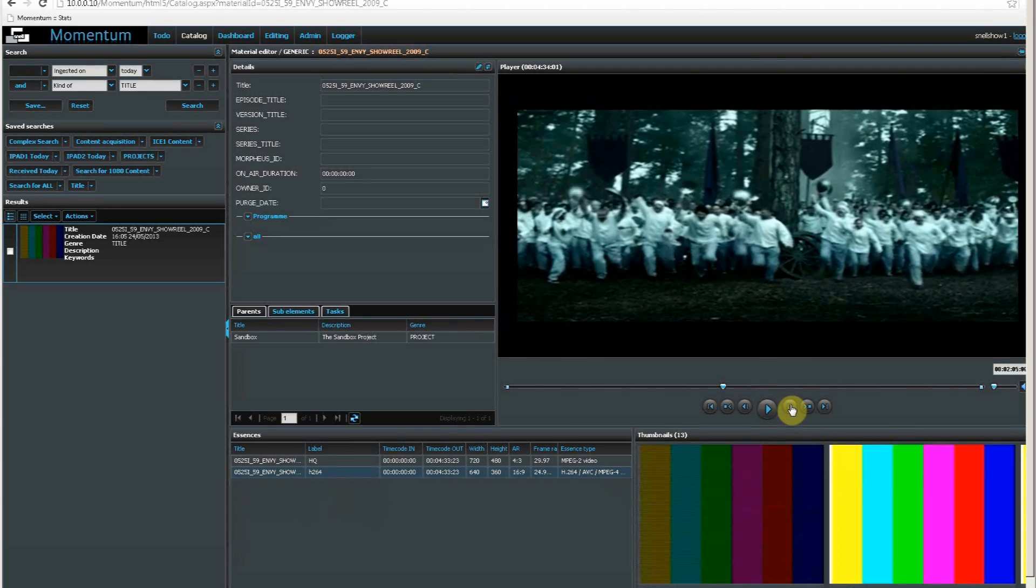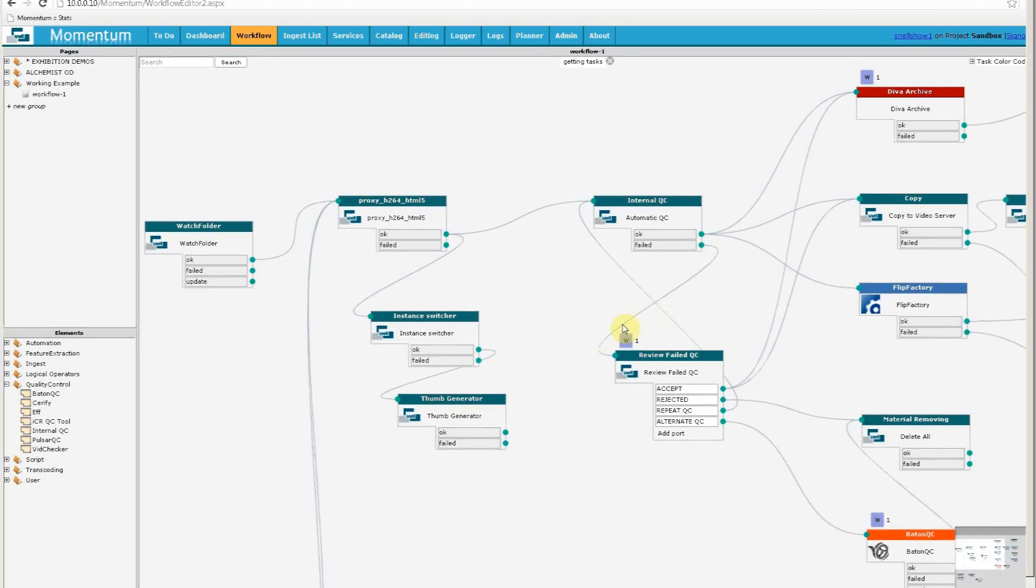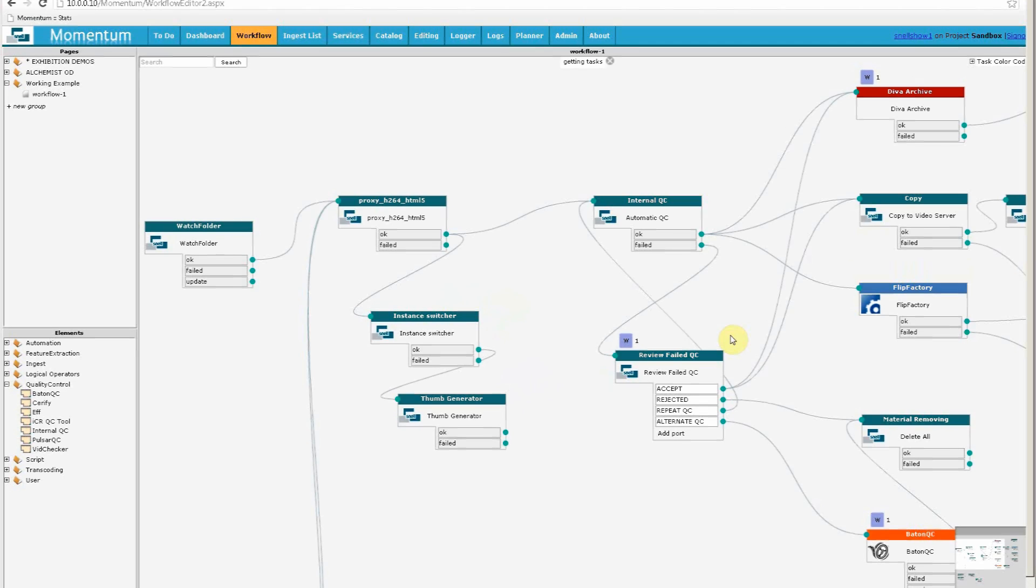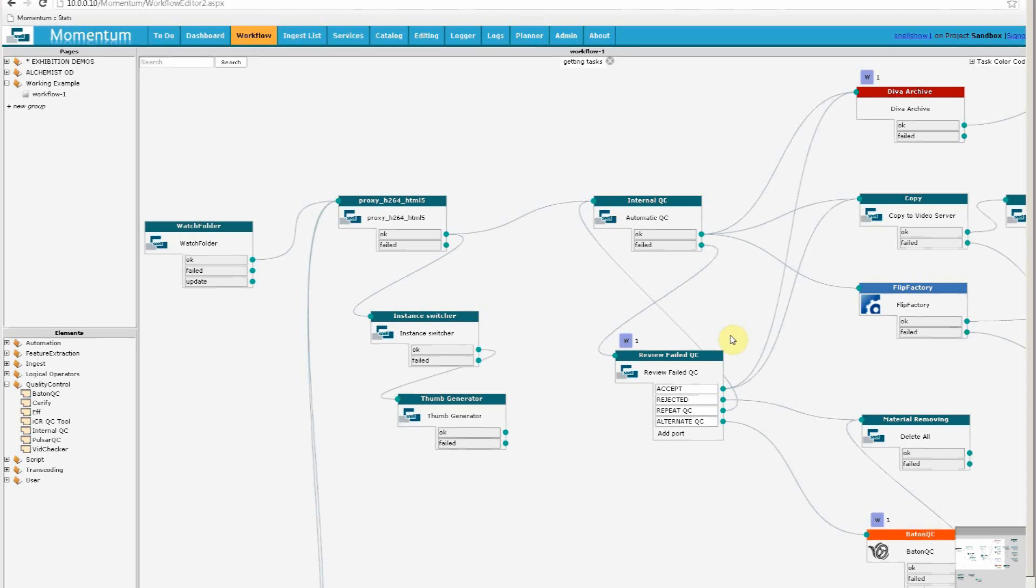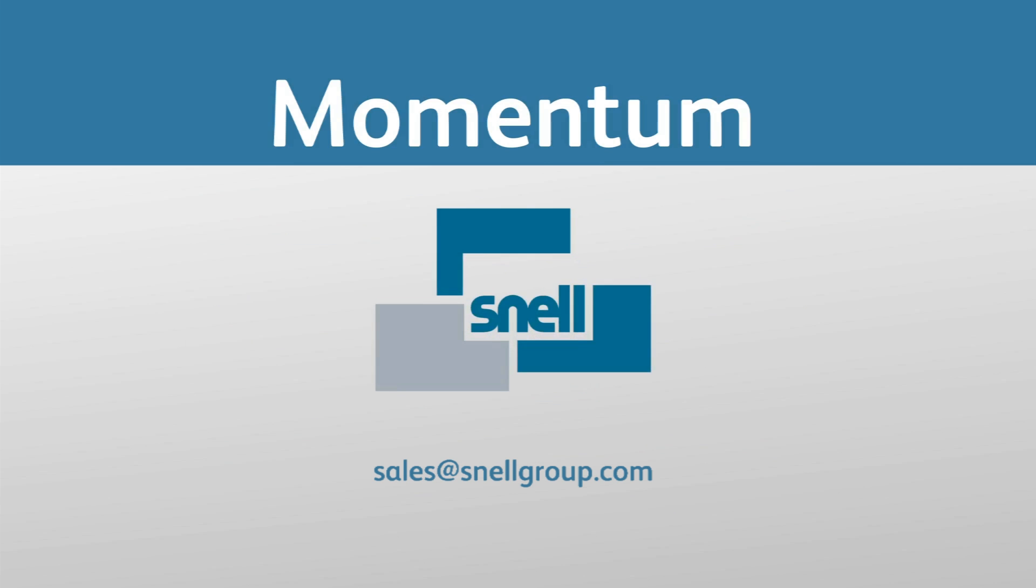Now, if we return to our workflow, we'll see that in fact it's been failed from our automatic QC. The failure has left it at this next element, which is a user action. This is where a human operator is now involved in order to make some executive decisions on that content. So next time, we'll follow up on why our media failed the QC stage, how Momentum integrates human user actions as part of an automated workflow, and see some more of that catalogue. I hope you found this interesting. Thank you, and see you next time.